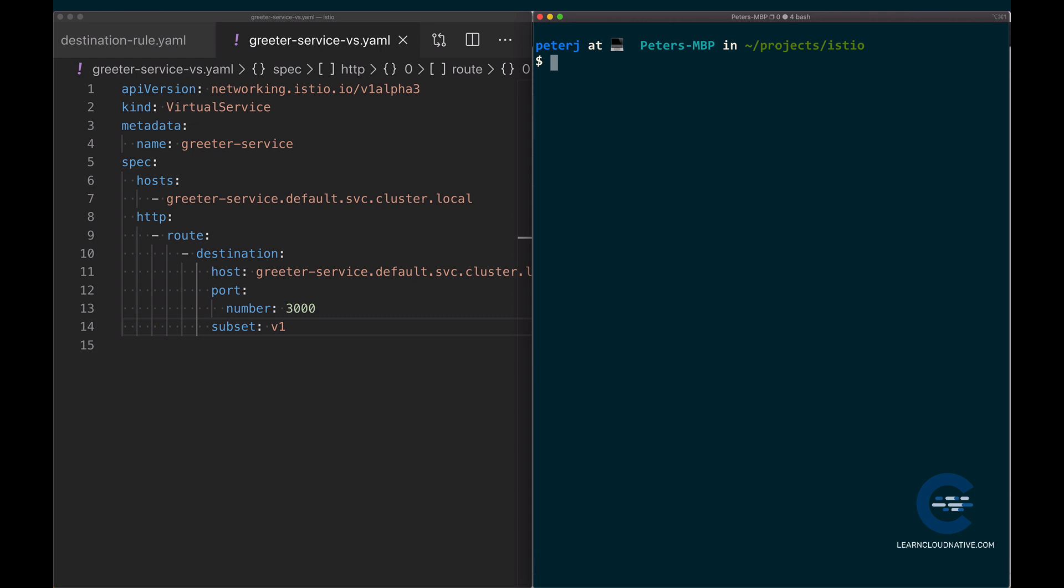In Istio, circuit breakers get defined in the destination rule. Circuit breaker tracks the status of each host, and if any of those hosts start to fail, it will eject them from the pool. Practically speaking, if we have five instances of our pod running, the circuit breaker will eject any of the instances that misbehave so that calls won't be made to those hosts anymore.